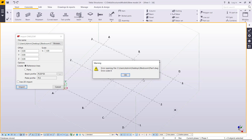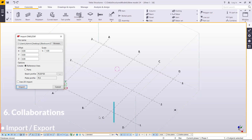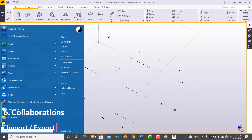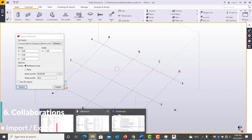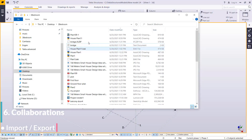If you see this message, it means the version of AutoCAD is higher than the one we are using in Tekla Structures. So what we are going to do is open that folder and open the plan we are trying to use.